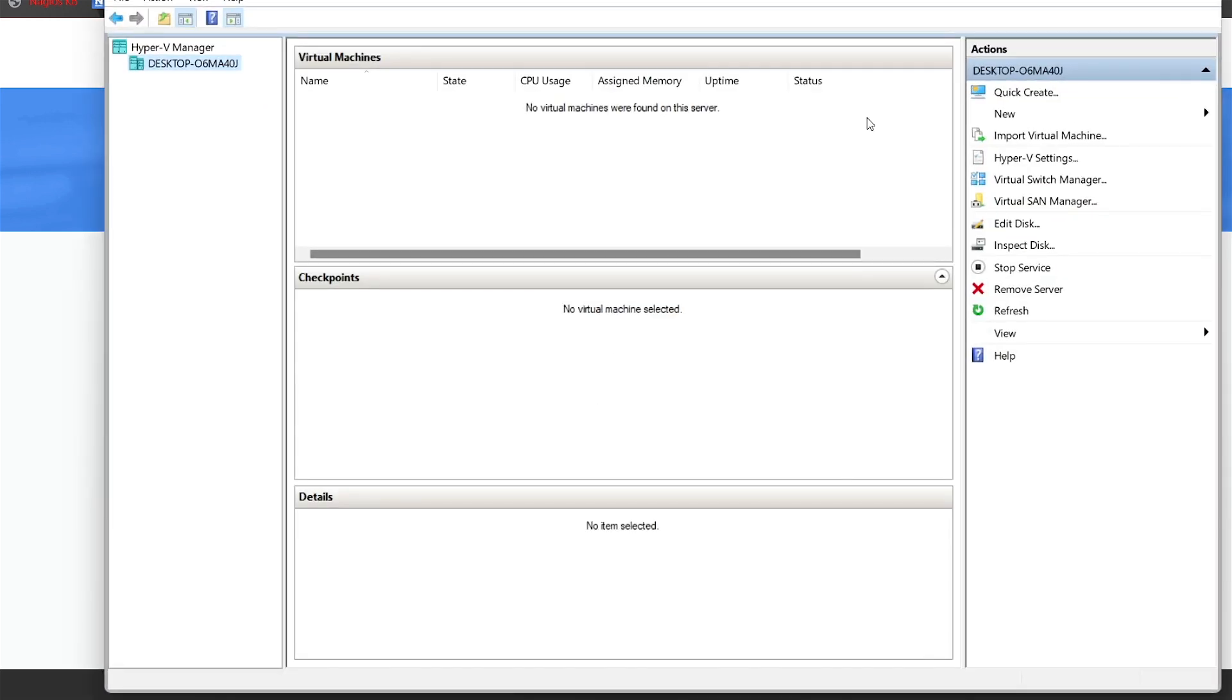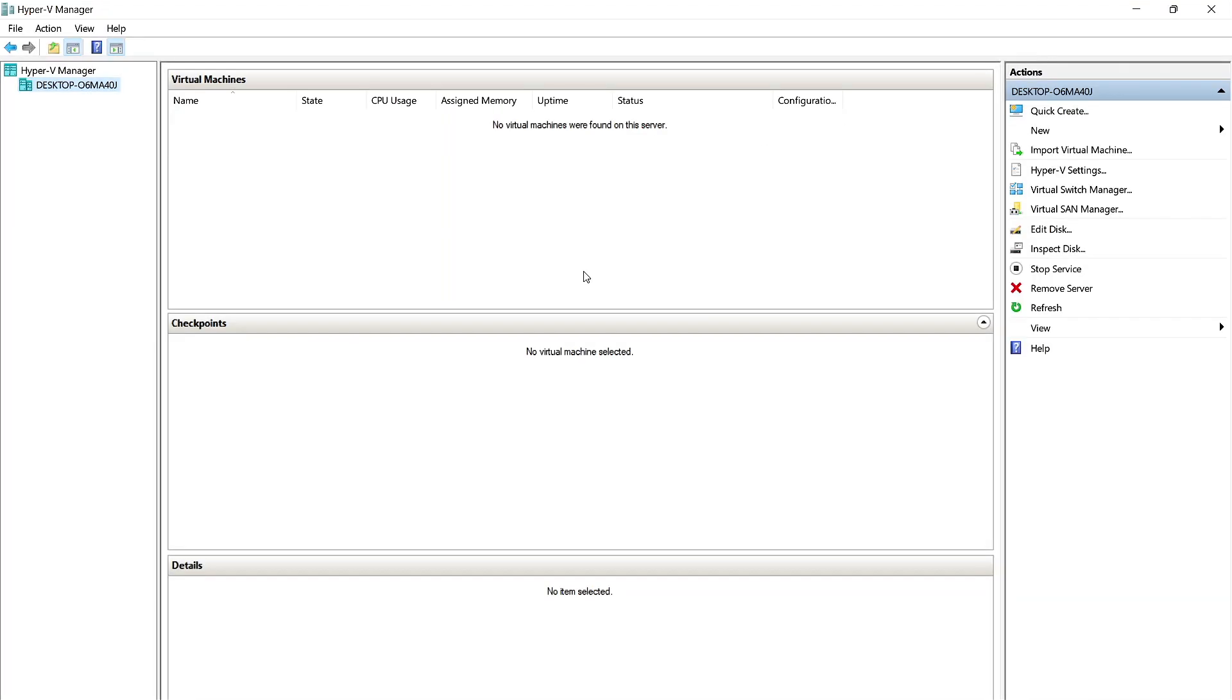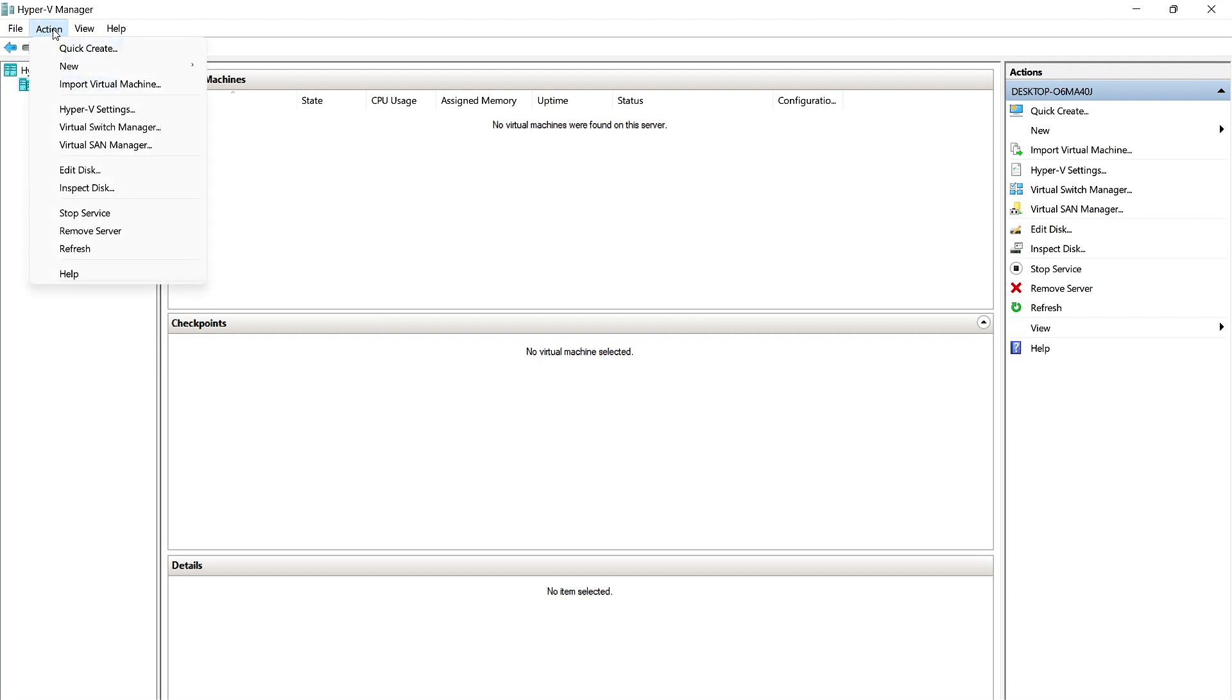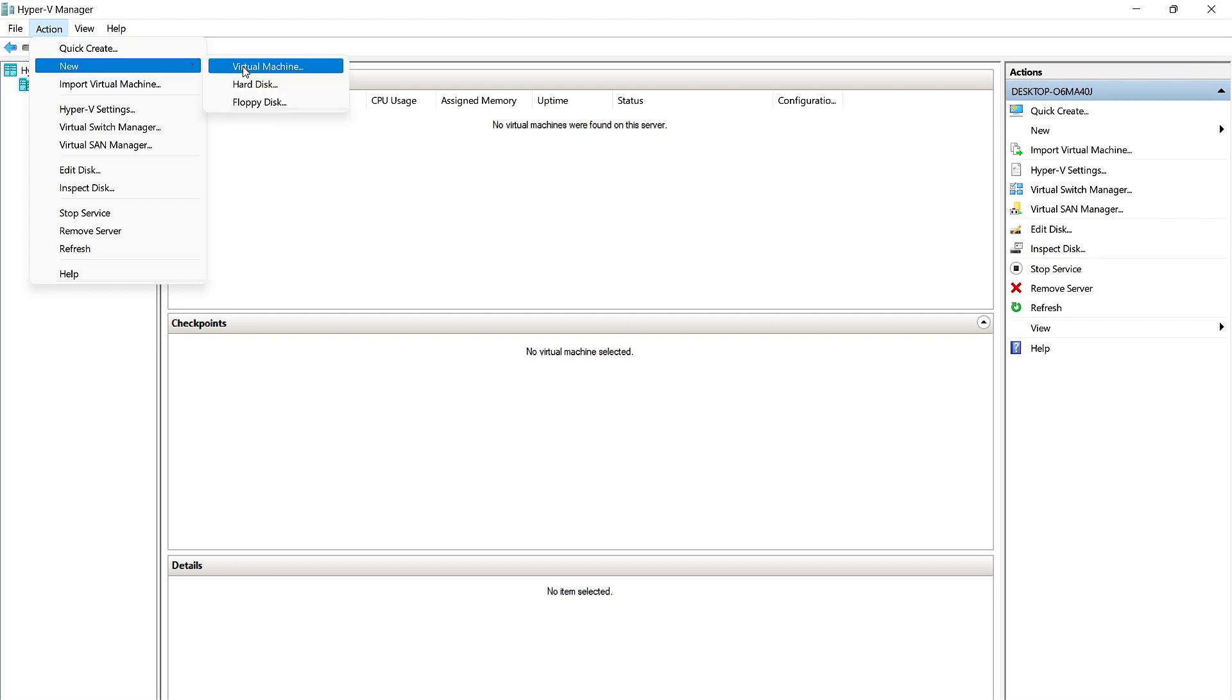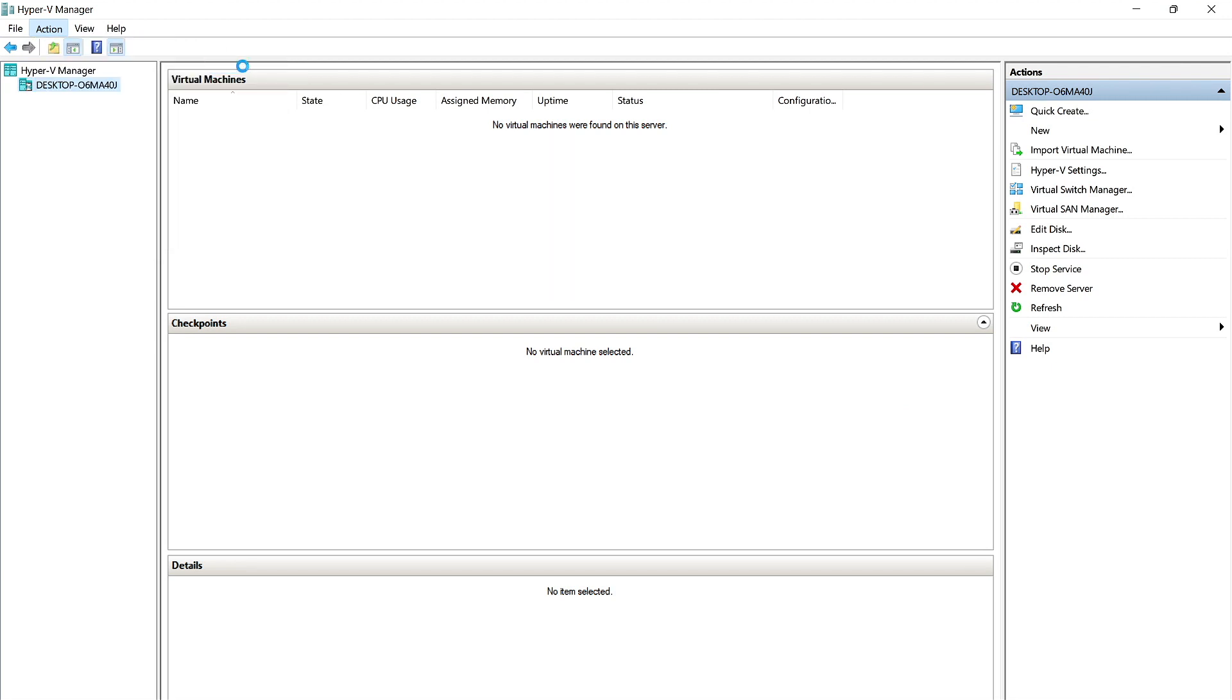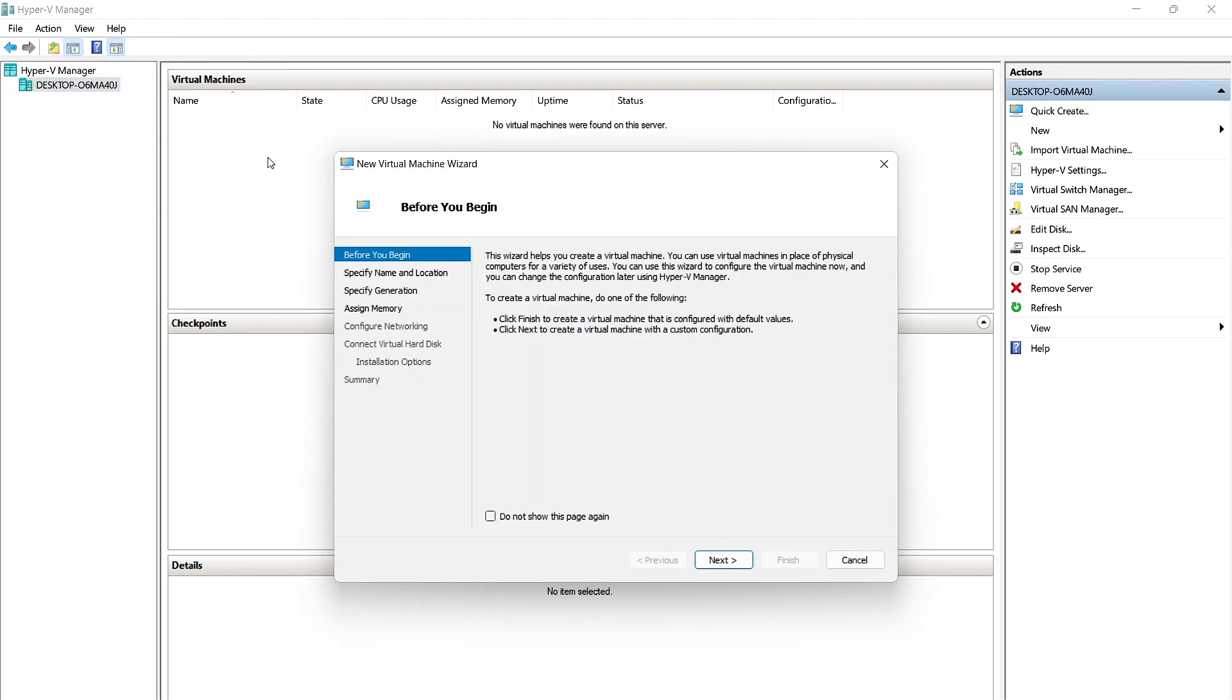We're going to go ahead and open up Hyper-V. Make this full screen. And the first thing we're going to do is go up to this Action menu up here and click New and Virtual Machine here. We'll click Next on this first page.